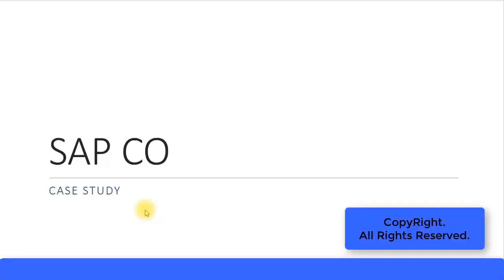In this presentation, we will look at a case study for our CEO module.